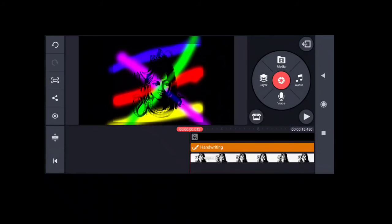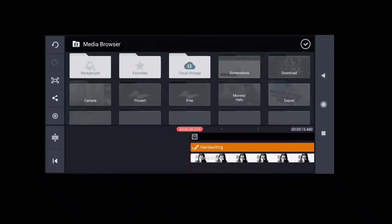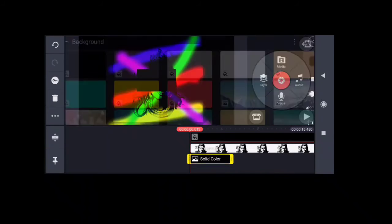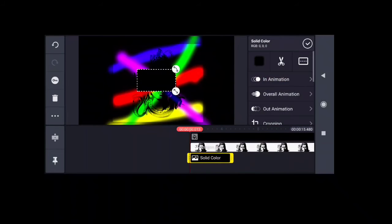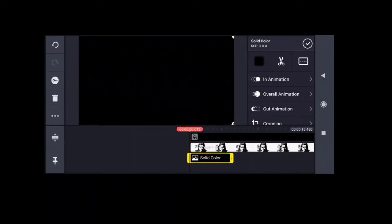Select layers, background, black color, adjust.